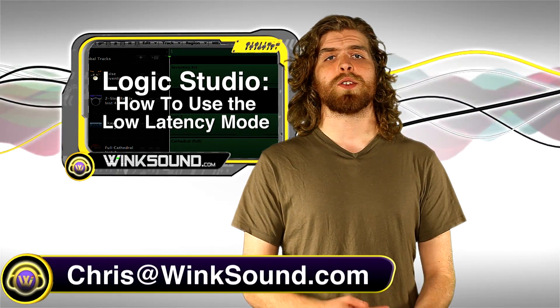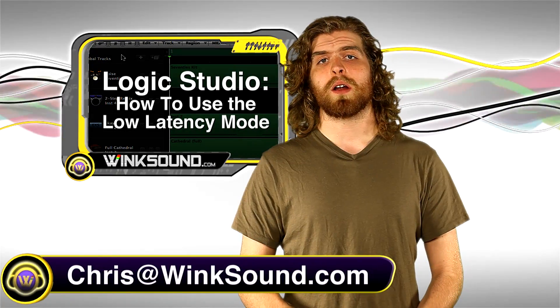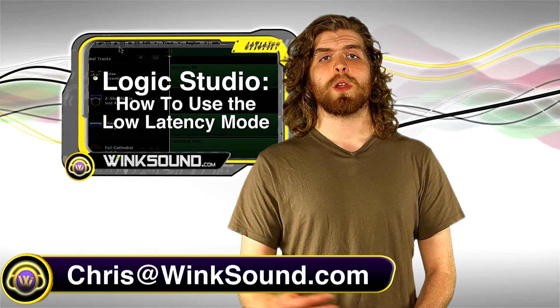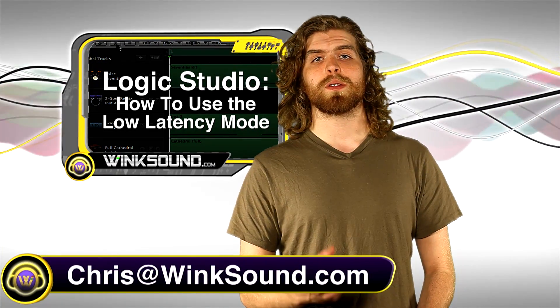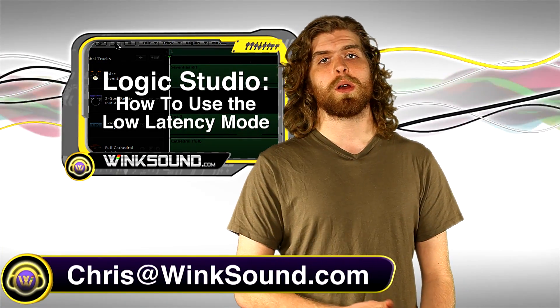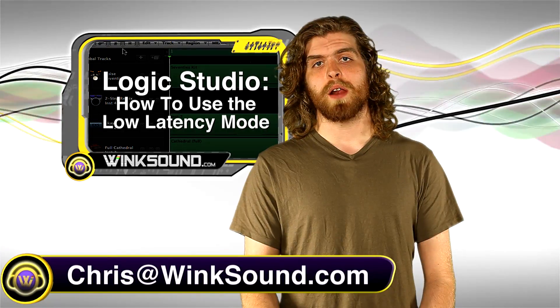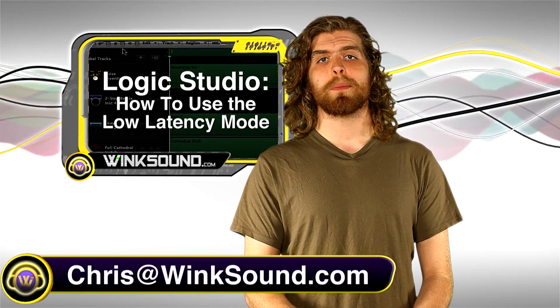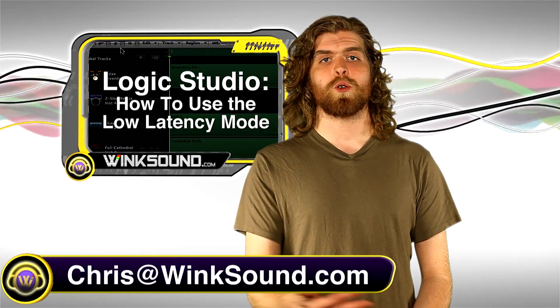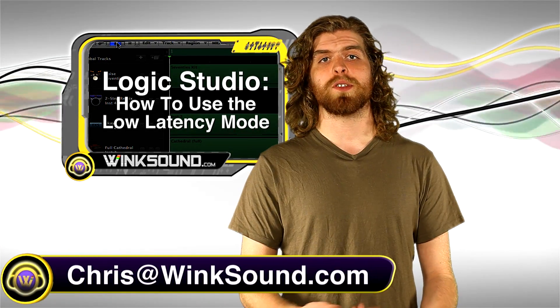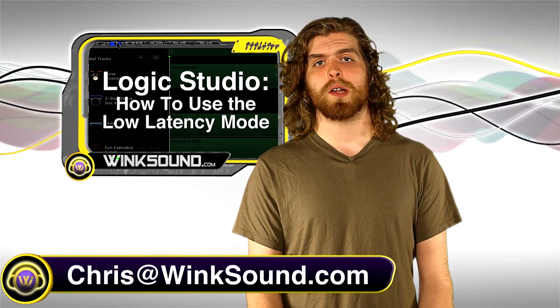Hey, what's up guys, this is Chris at WinkSound.com. In this video I'm going to show you how to use low latency mode in Logic Studio 9. This helps compensate for any delays or latency that happens during the recording process.